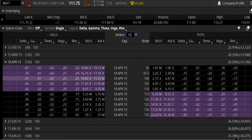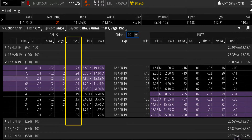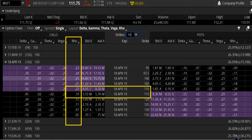Here's an example of an options chain on Microsoft, and you can see where I've got the Rho column highlighted. These are about six-month options, 160 days until expiration. You can see the 110 and 115 strike prices — the 110 has a Rho of 0.23 and the 115 has a Rho of 0.19. The same 1% change in interest rate to a Treasury bond would affect those two contracts differently, as it would every option contract in the chain.